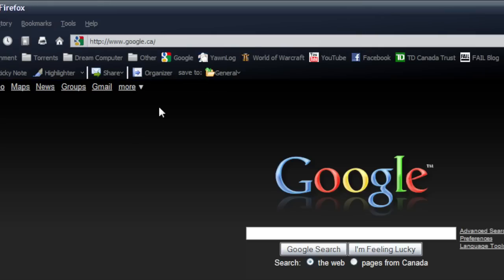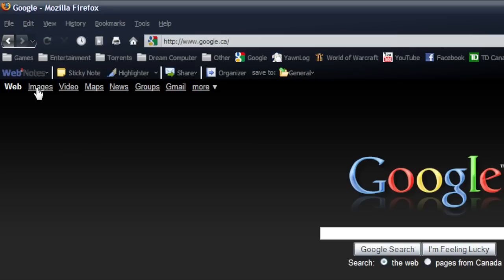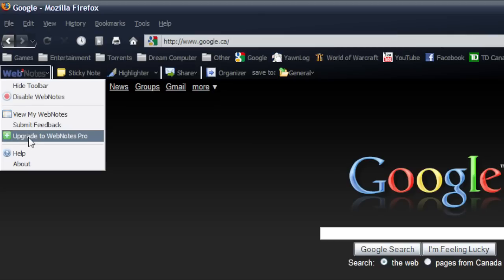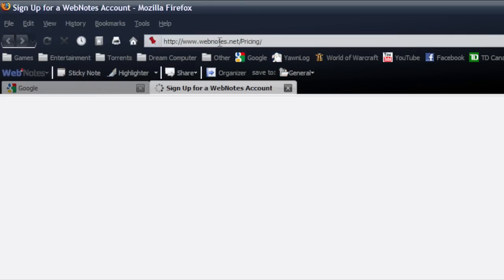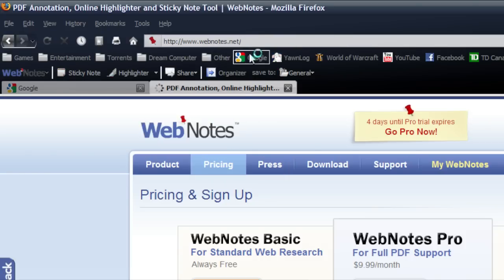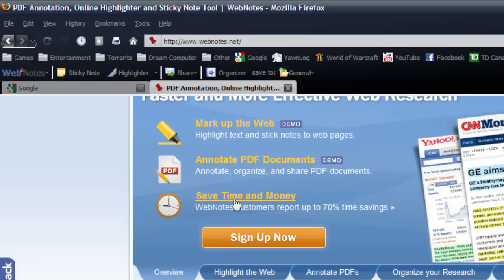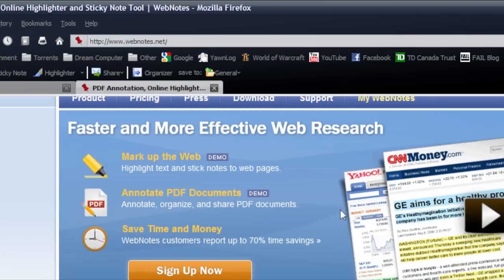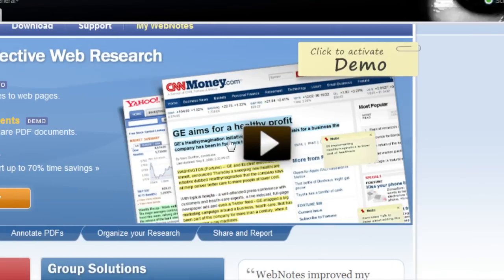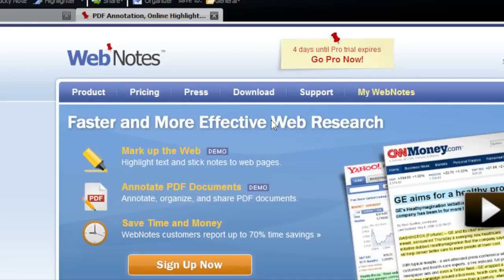So I exit that. And I hope you guys enjoy. Oh, I almost forgot to tell you guys the actual website. Let's go back here for a minute. So the website's webnotes.net. They also show a little demo here. So you can actually do a demo before you download it onto your computer, which is a good little feature.